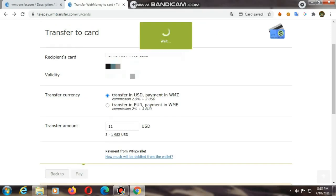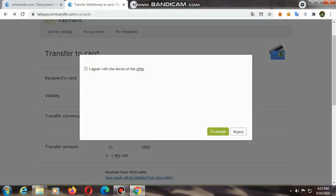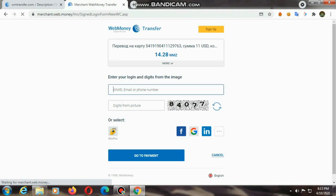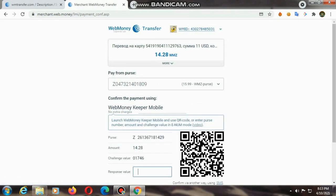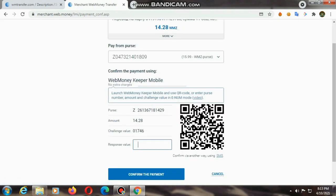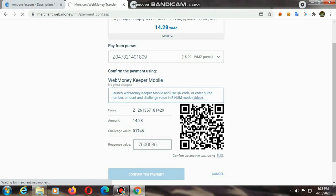The transfer currency is used. If you are using USDA, you will get a percentage. I will transfer the USDA. I will go to the page of 14.28 WMZ. I will confirm payment.